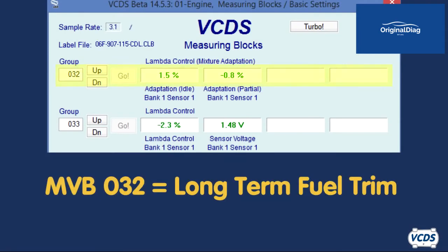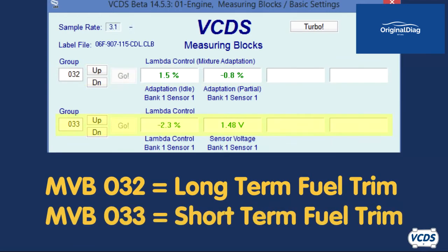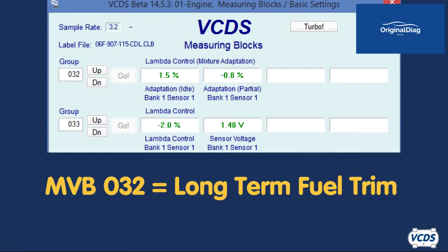Long term fuel trim is found in Measuring Value Block Group 032. Short term fuel trim is found in Measuring Value Block Group 033. In this first example, the values are being shown for an inline 4-cylinder single bank engine. With VW and Audi vehicles, there are two values for the long term fuel trim: idle and partial.